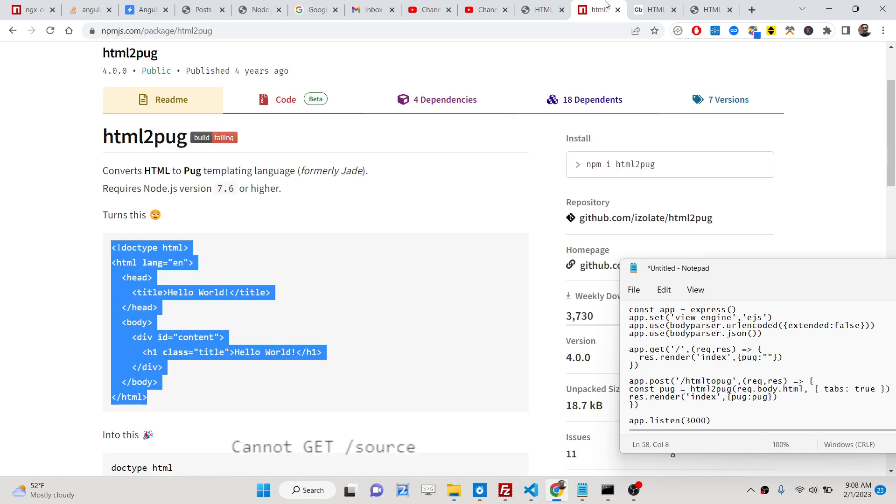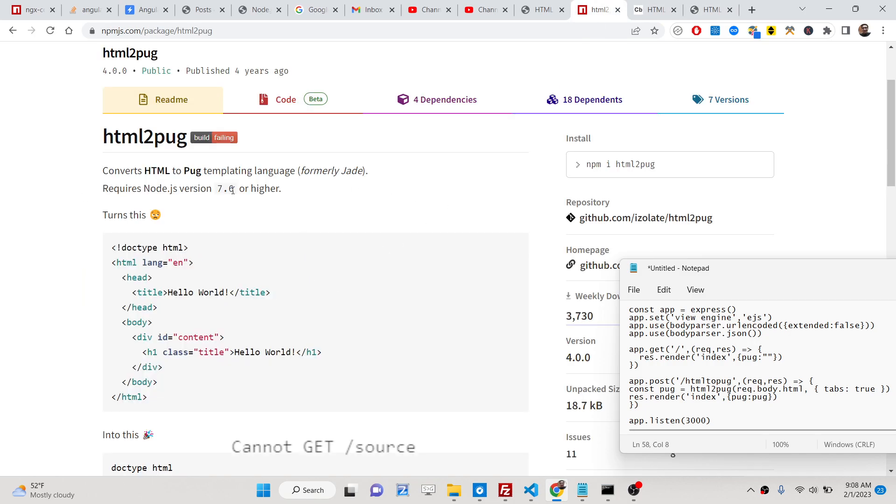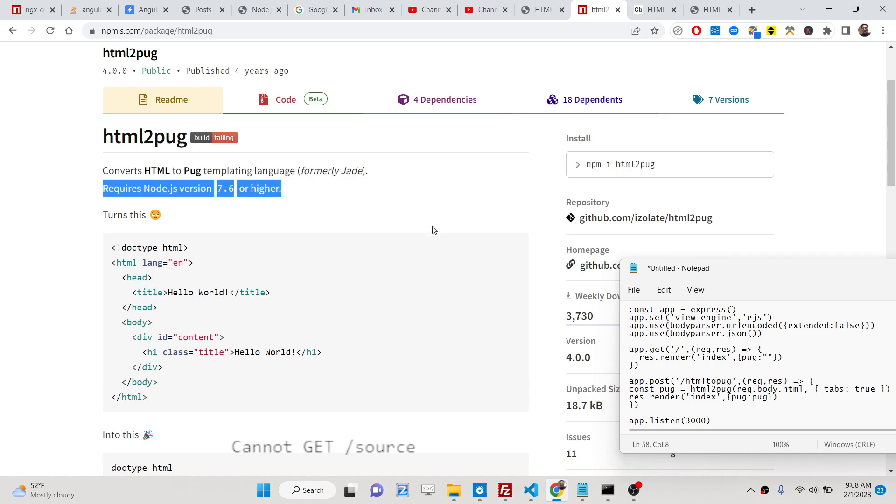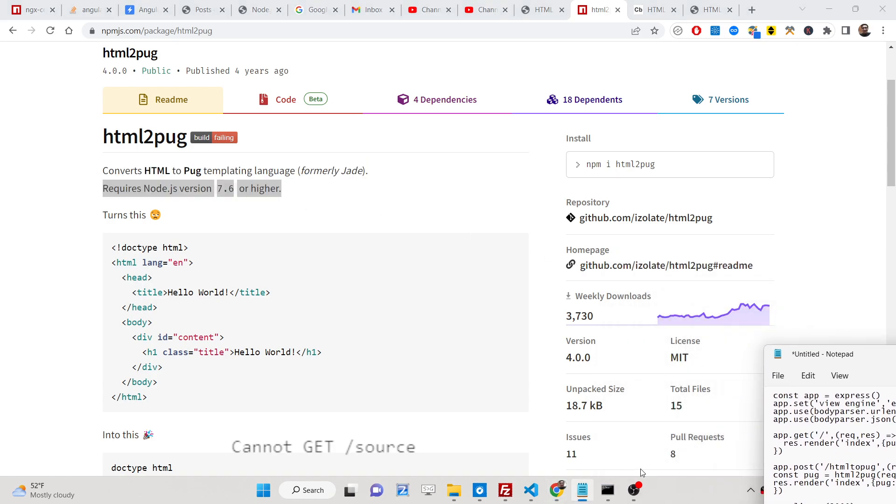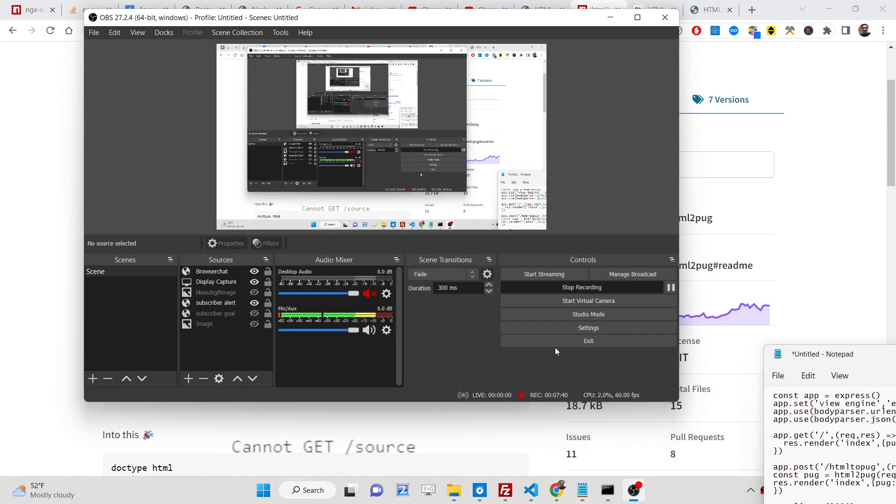In this way you can build out this converter using this package inside Node.js Express. All the source code is given in the description of the video. Thank you very much.